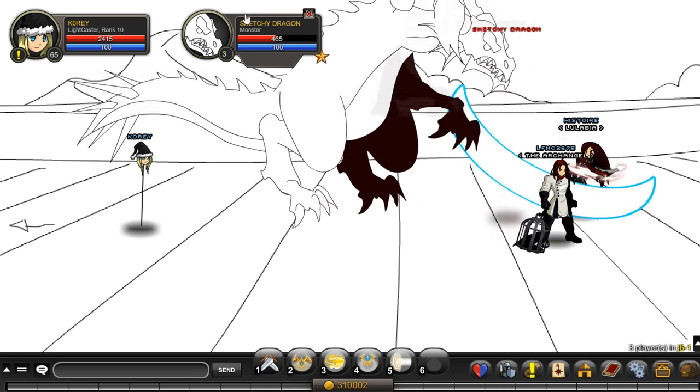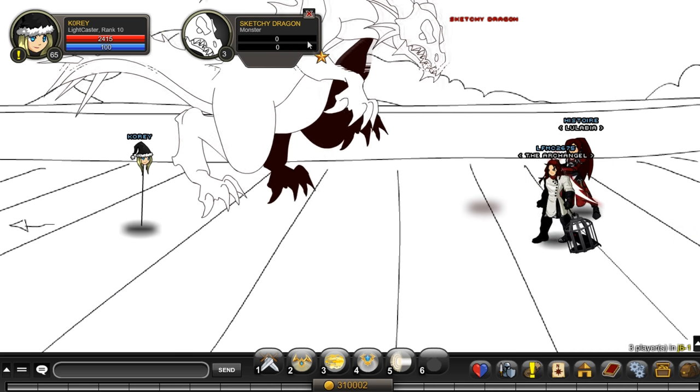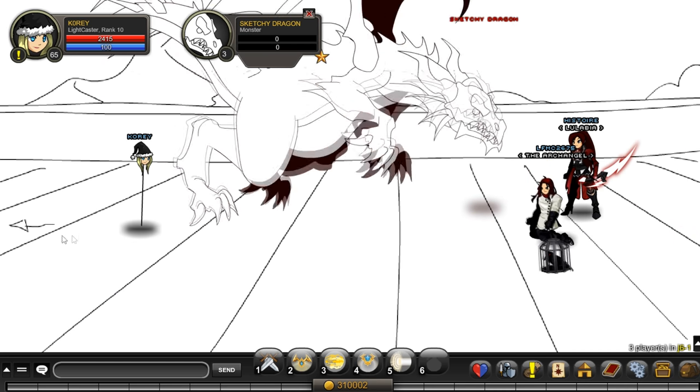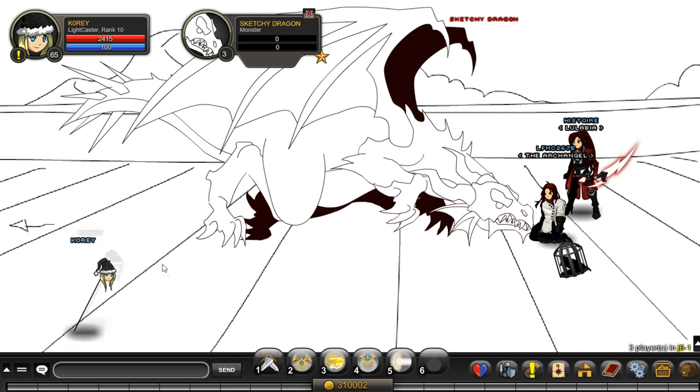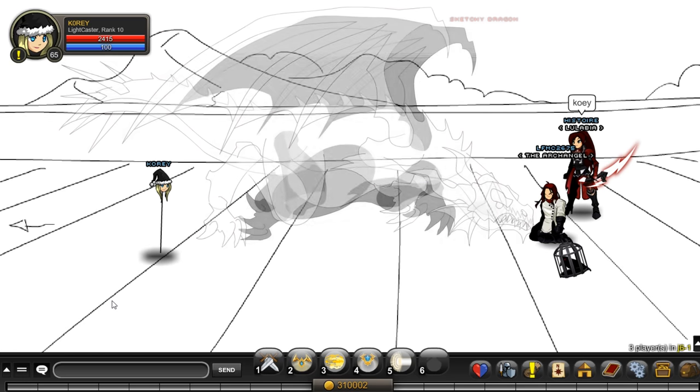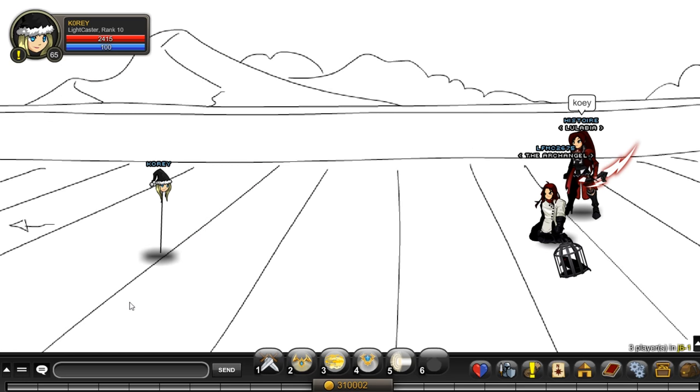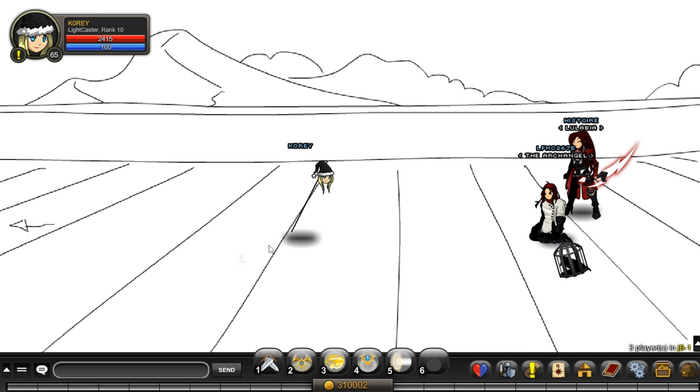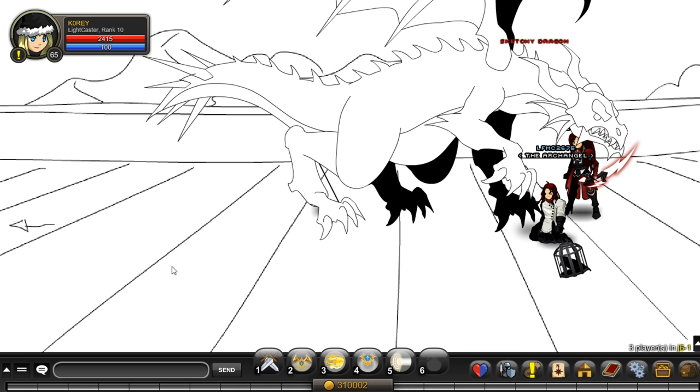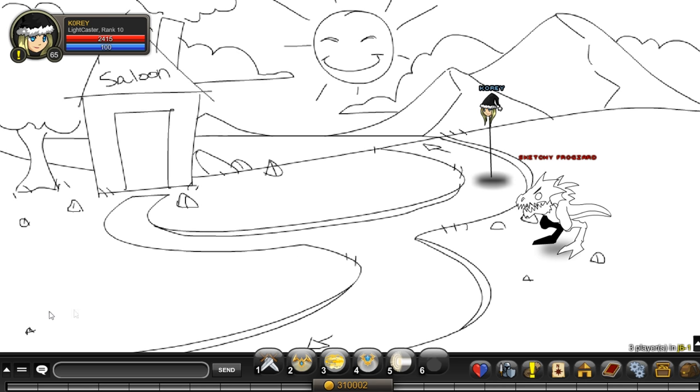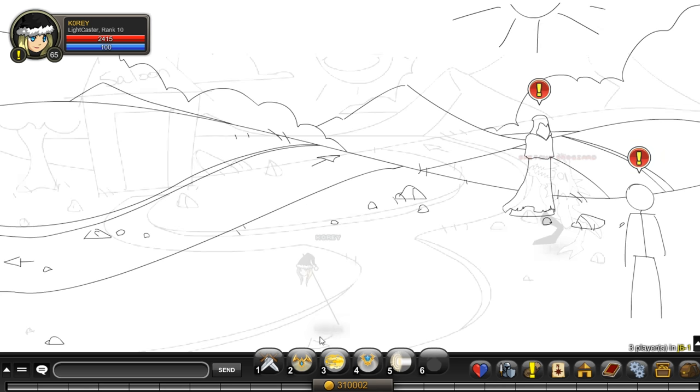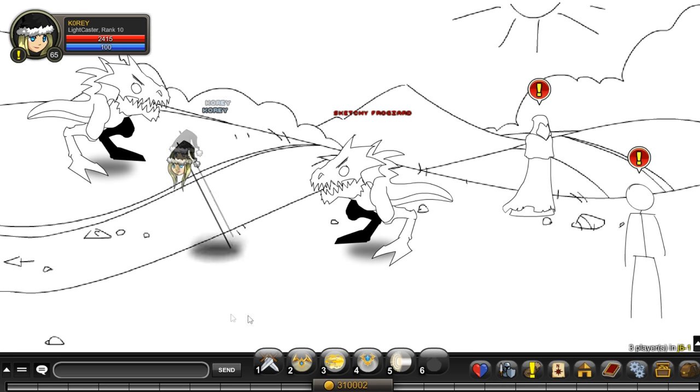Now a sketchy dragon will spawn. He's one-hittable with most skills in most classes if you're level 65, so farming this should not be very hard at all and you can easily get it. I'm gonna show you proof of me actually getting the drop and then maybe that'll be the end of the video.